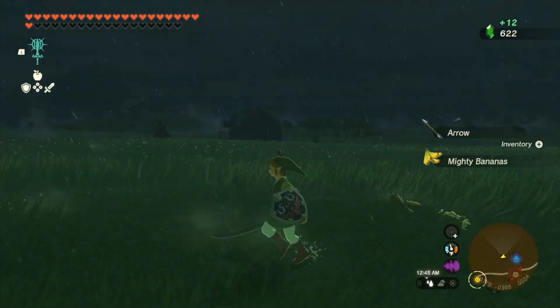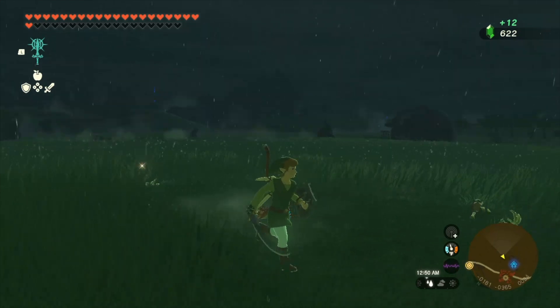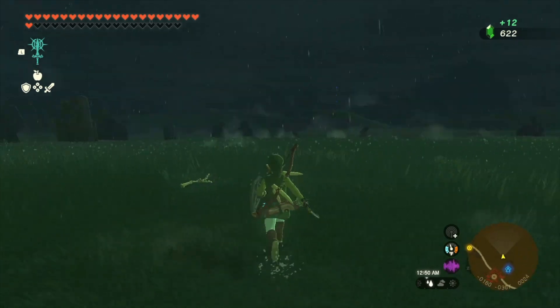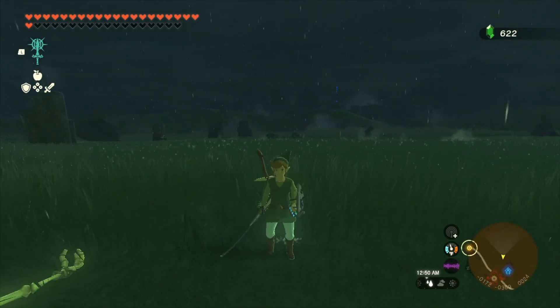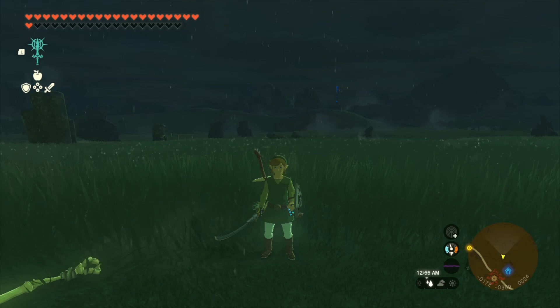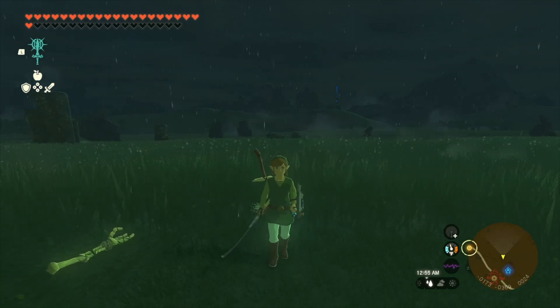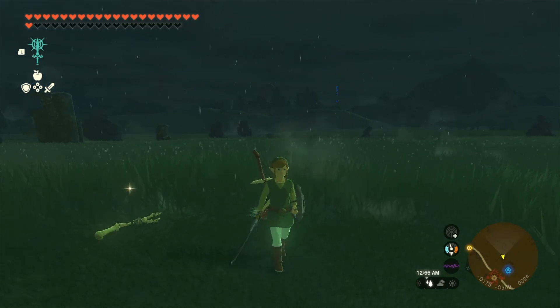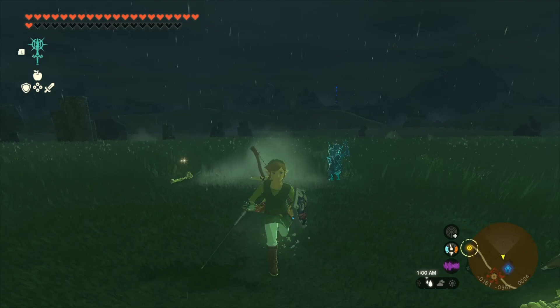It's also important to reiterate: keep in mind your character's personality and their weight, especially their weight. You want to make sure that all these animations feel cohesive.